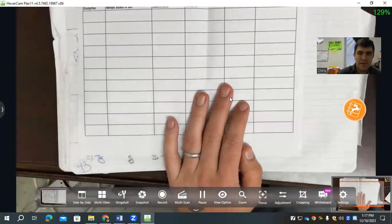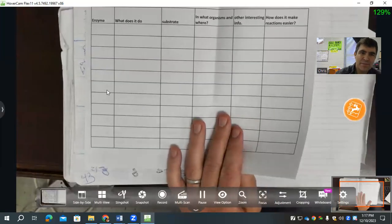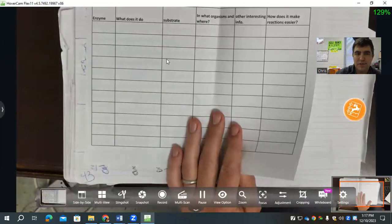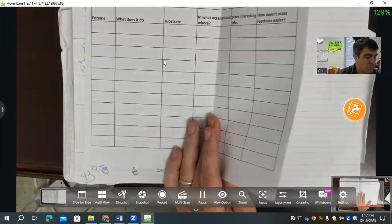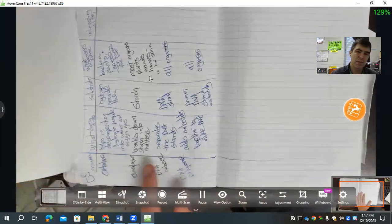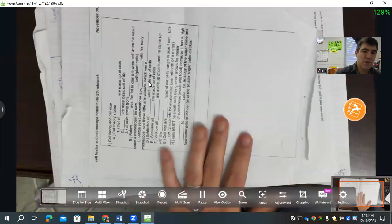Page 43: each of us researched an enzyme, presented it to class, and wrote it on this page. Some people may not have this sheet — they actually made a table instead, and that's fine. Page 44 was the notes we did on our virtual day when the power went out, and we wrote down notes about microscopes.